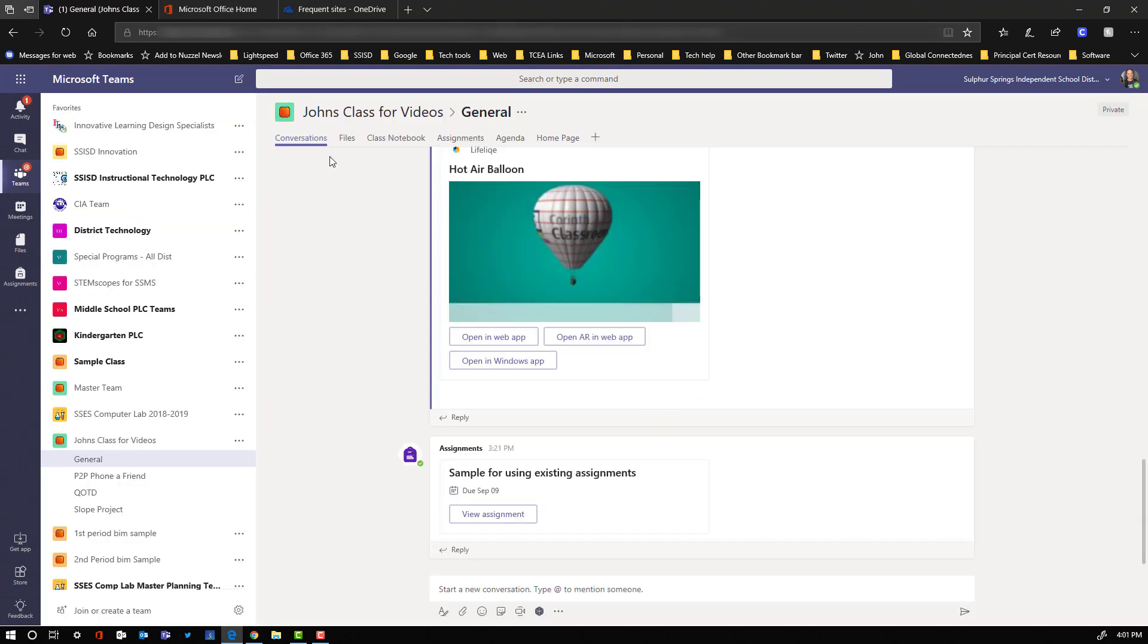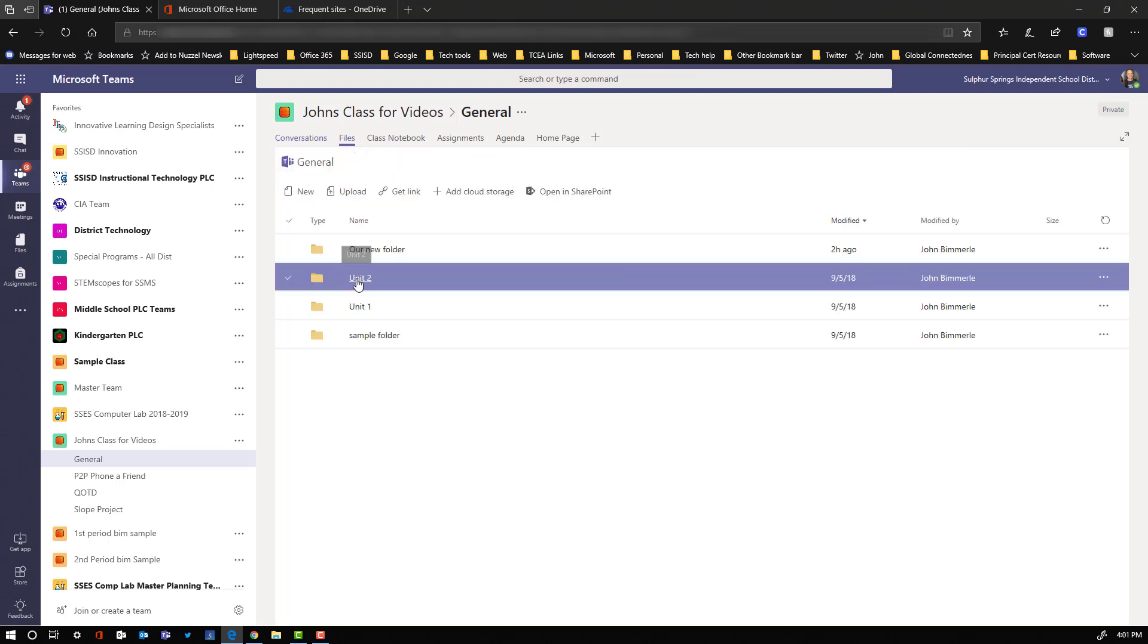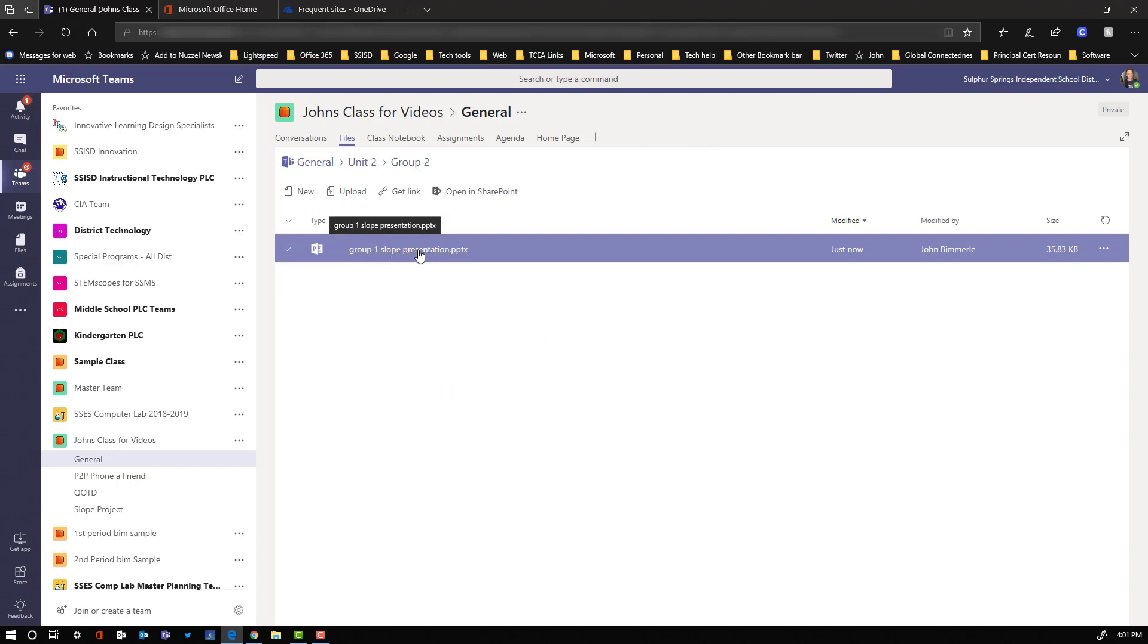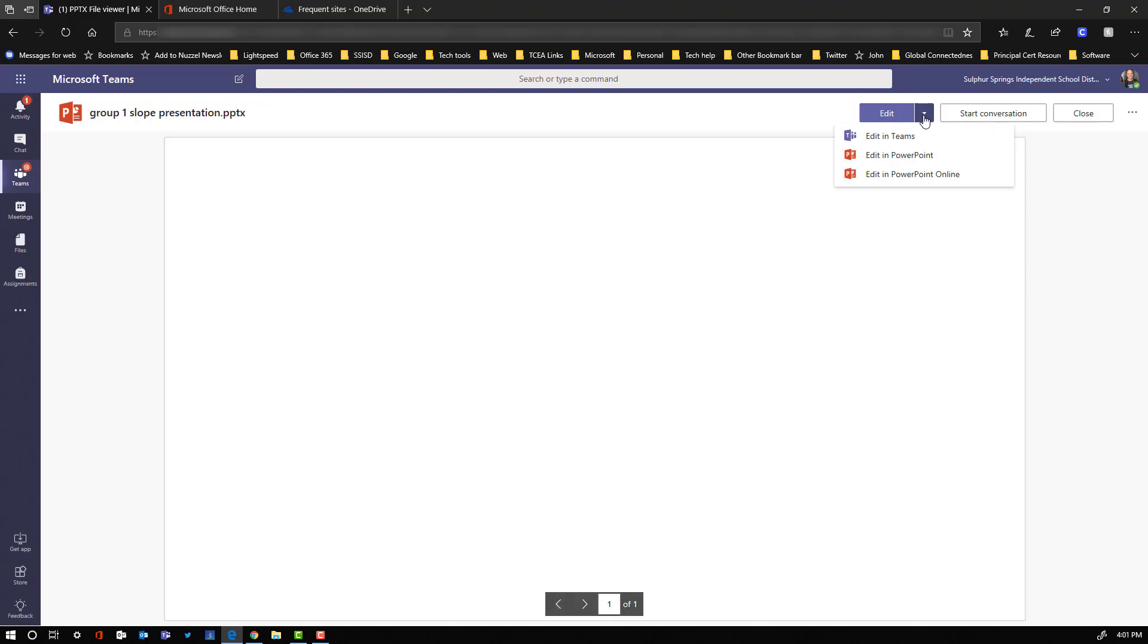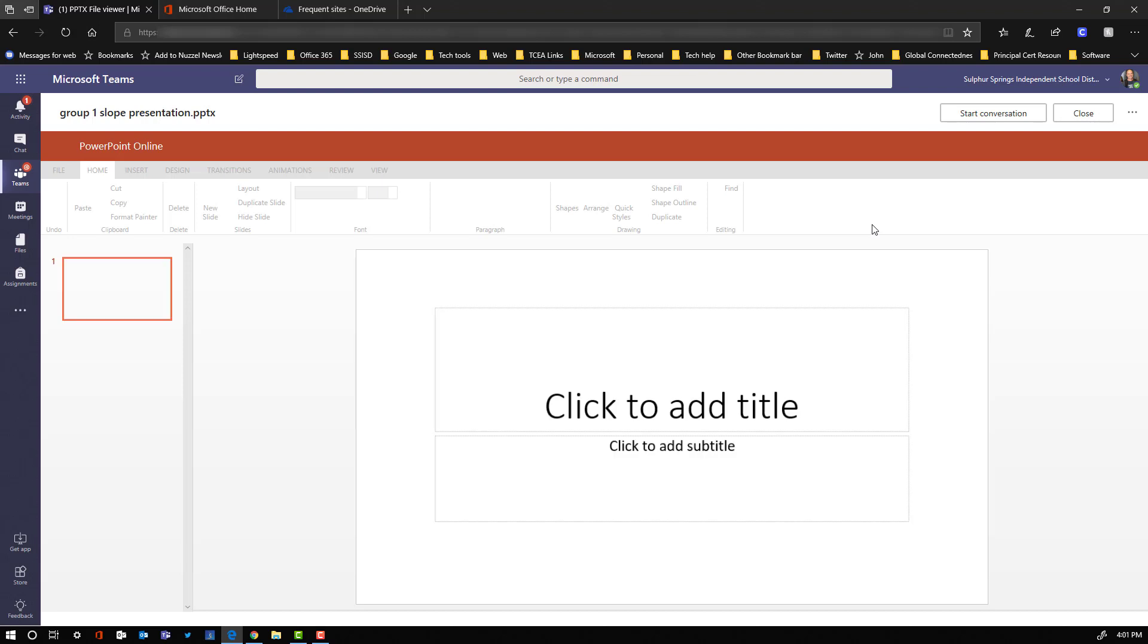Any other student that's going to need to see that is just going to come up here and click on Files then. They're going to click in their Unit 2 folder. They're going to click on their group, and they're going to instantly see this PowerPoint presentation that one of their other members just created. They click on the drop-down box right here next to Edit. They say Edit in Teams, and all of them are up and running, ready to go right now.